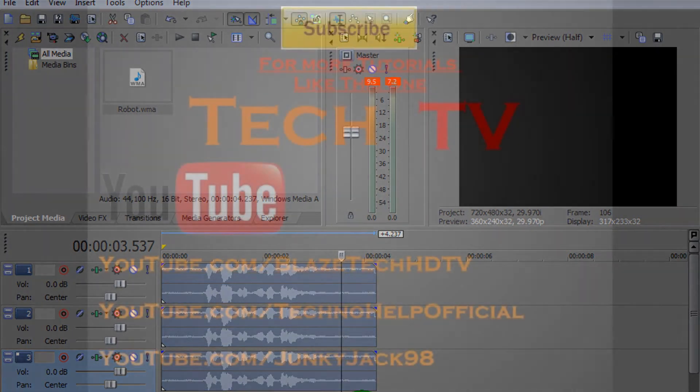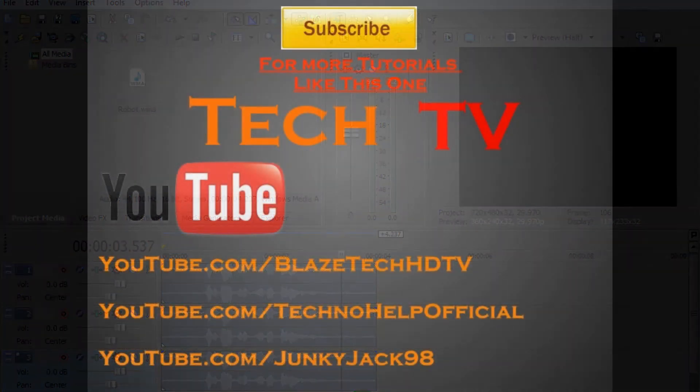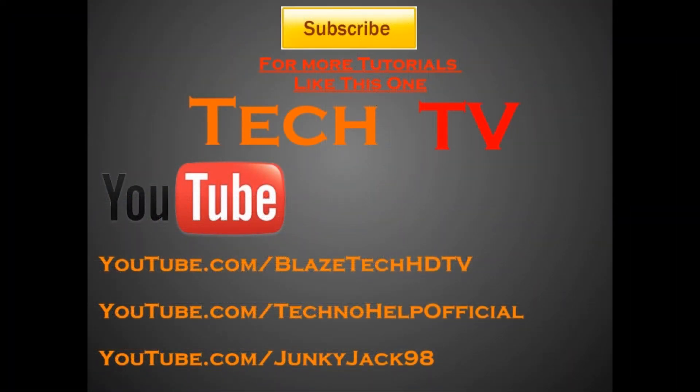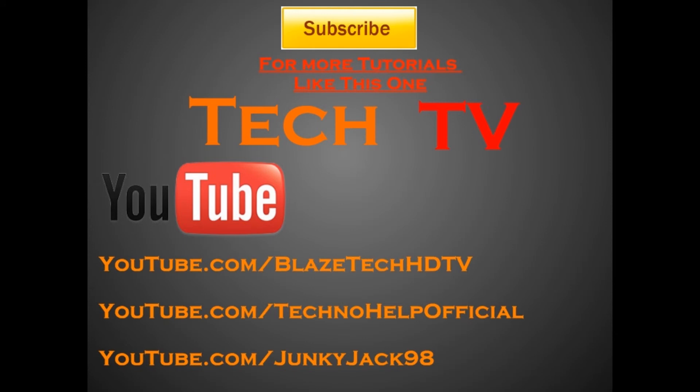Now, that's all for this video tutorial. Be sure to subscribe to get more tutorials like this one on easy tips on Sony Vegas, computer help, and other softwares. Thank you for watching, and be sure to check out next time.